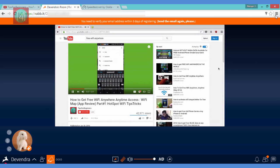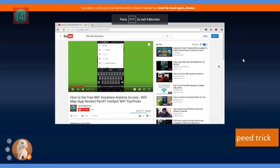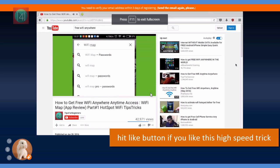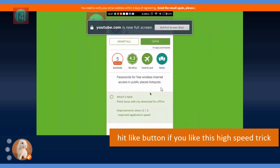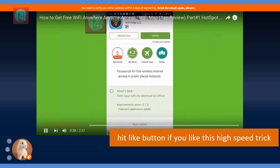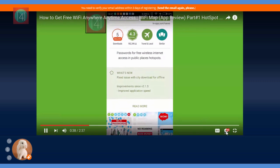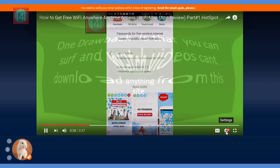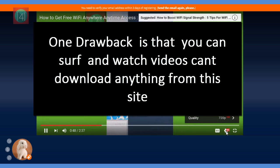Now there is one condition: you can only surf all these websites. You can watch any video in high quality and surf any website at high speed, but you cannot download anything. So please remember this.